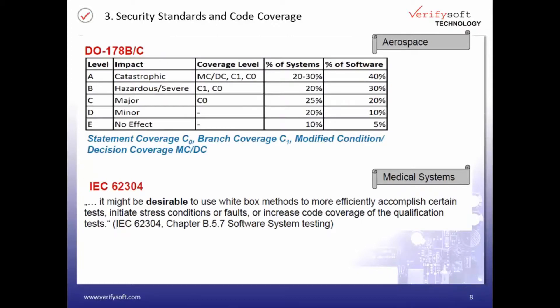Modified Condition Decision Coverage, or MCDC coverage, is also very important in the aerospace standard DO-178C. As with other standards, DO-178C requires higher coverage levels for higher safety levels. The different DO-178C levels are defined according to the possible consequences of a software error. For level A, a software error would have a catastrophic impact. For level B, it would be hazardous or severe. For level C, it is still major. For the highest level A, 100% MCDC coverage is mandatory.